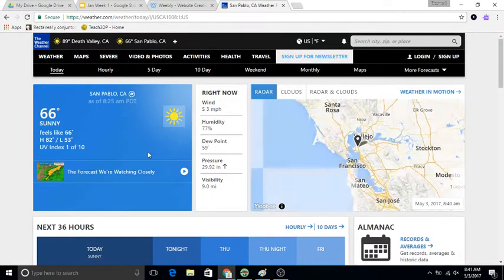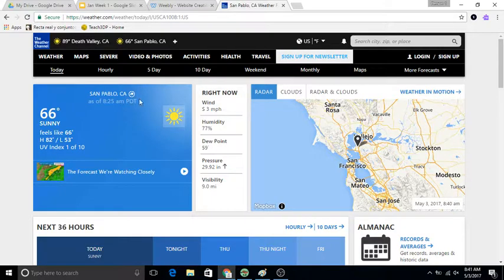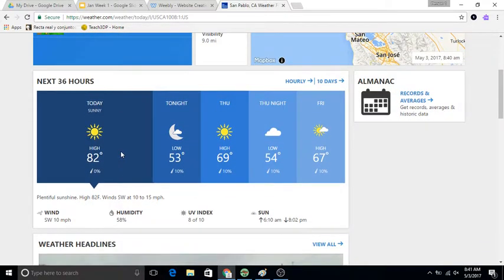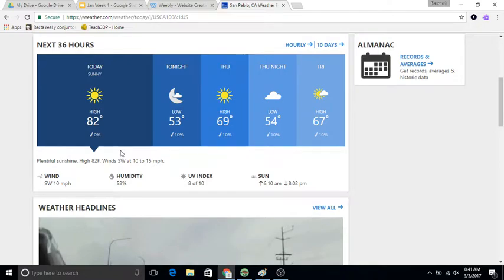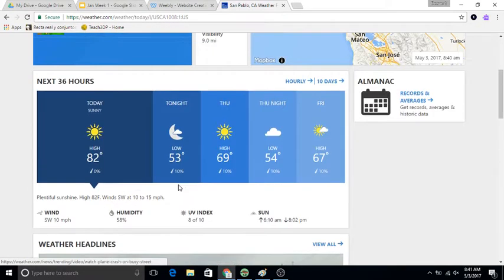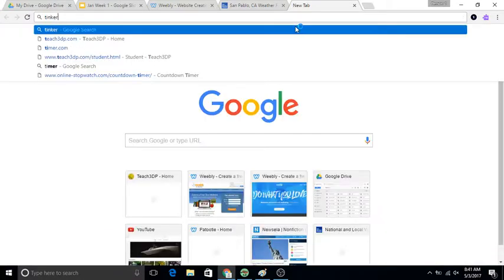So it looks like the high is about 82, which is hot here. So here's what I want you to do. You're going to go to Tinkercad.